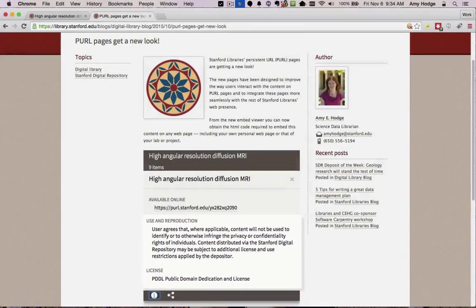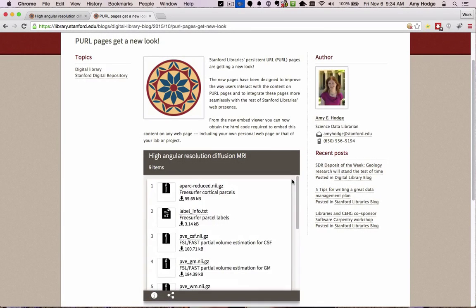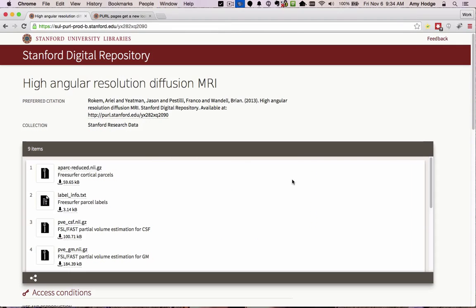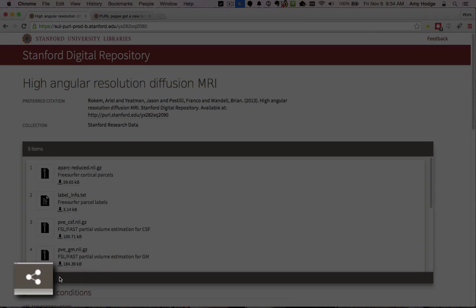In order to embed the viewer into your own blog post or web page, you need to retrieve the embed code for that item. To do this, click on the embed icon in the lower left corner of the embed viewer.